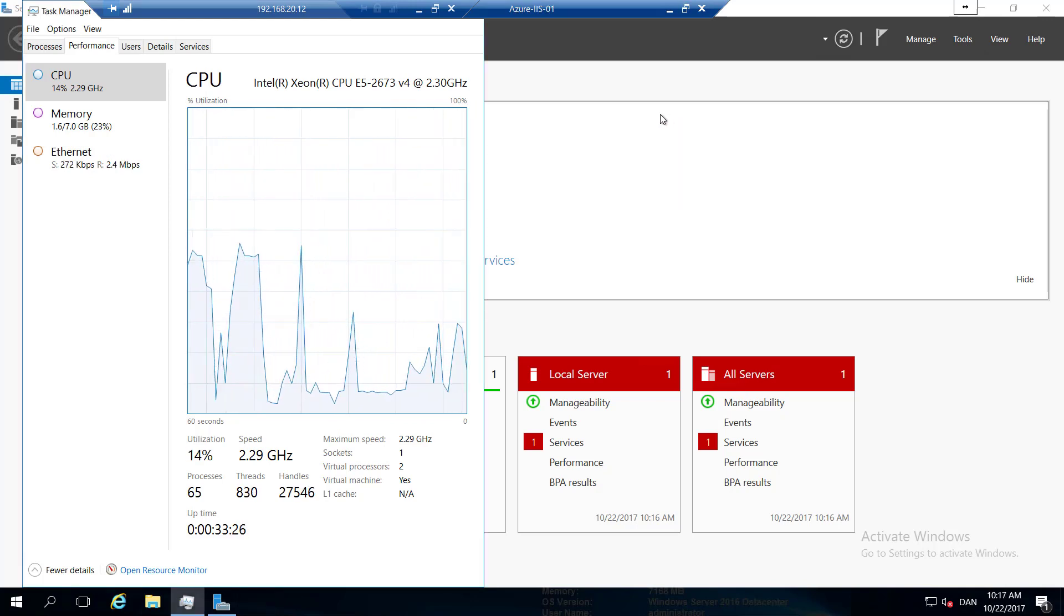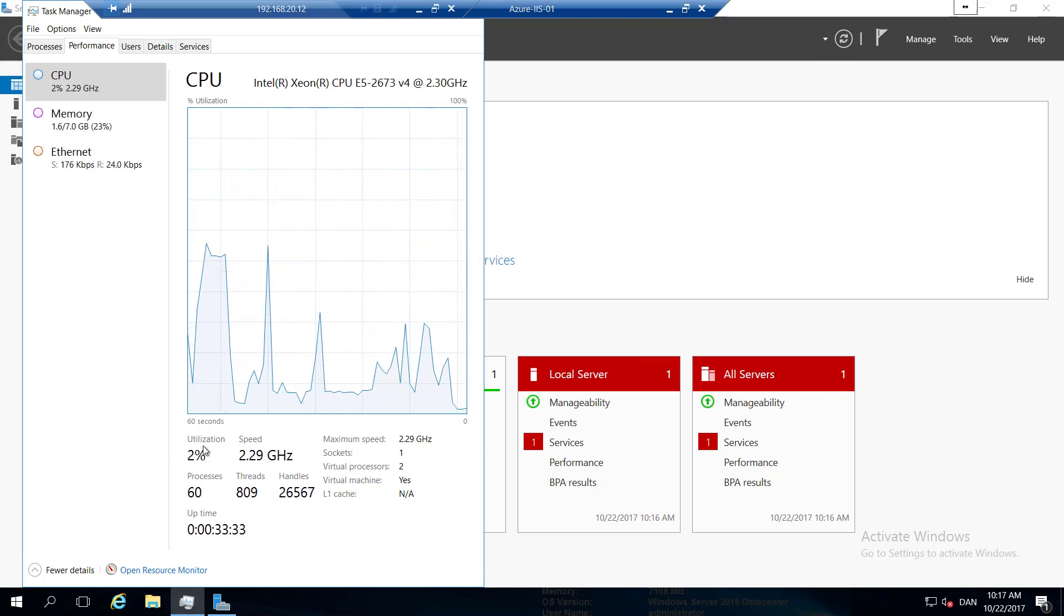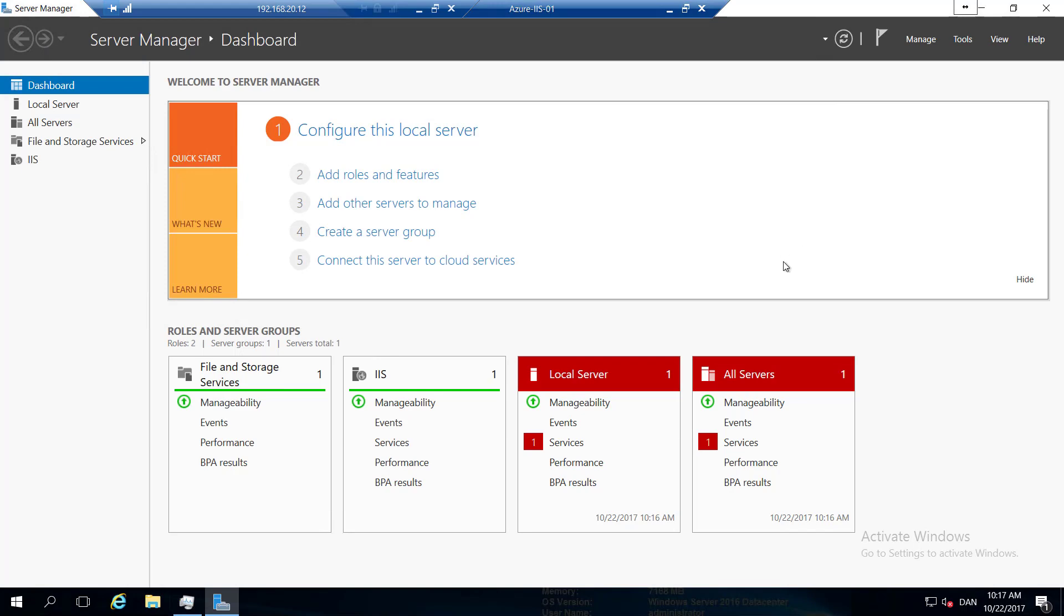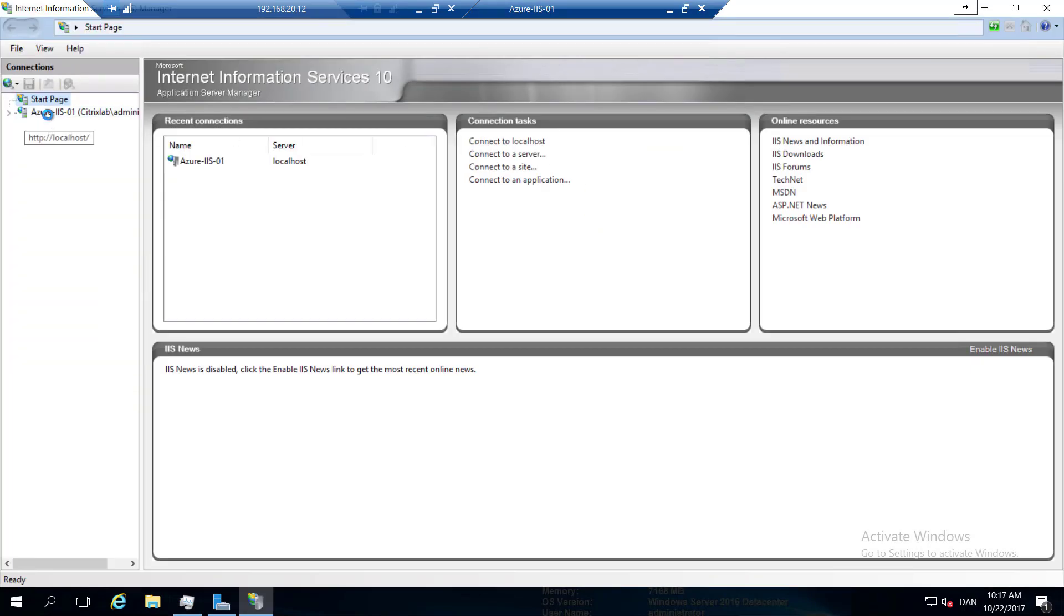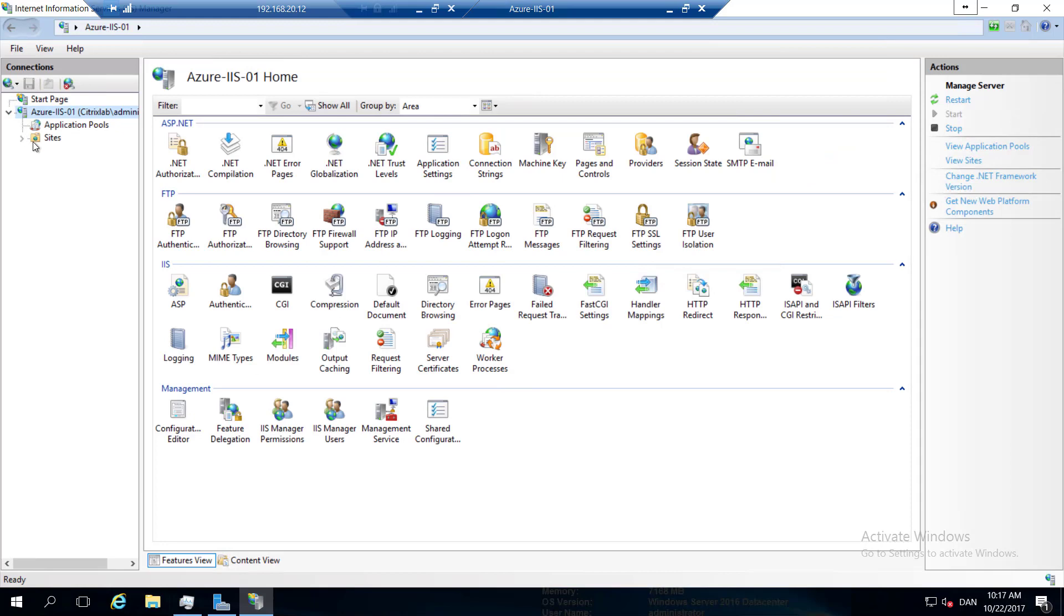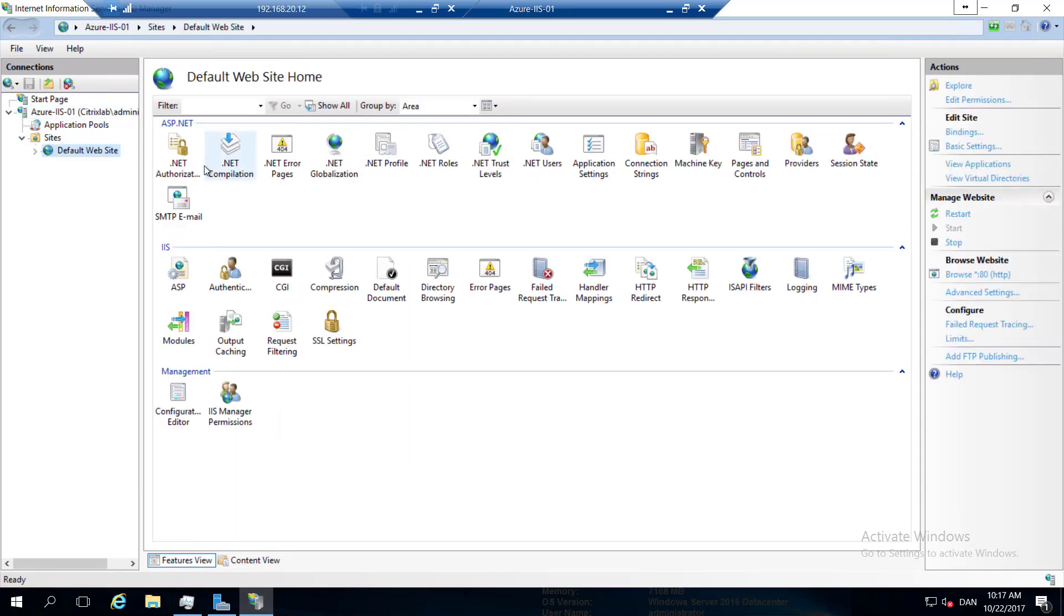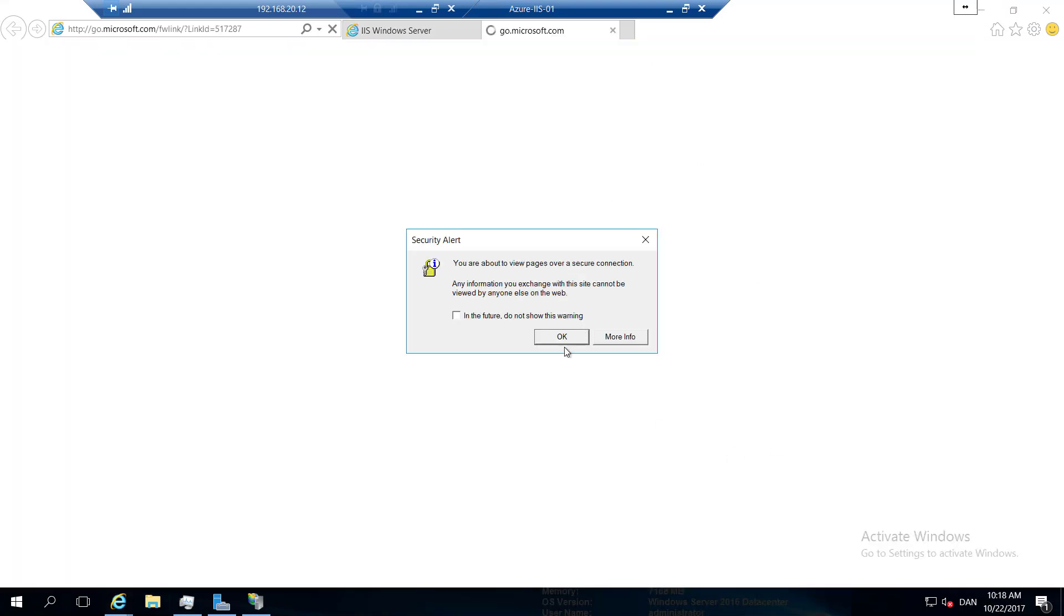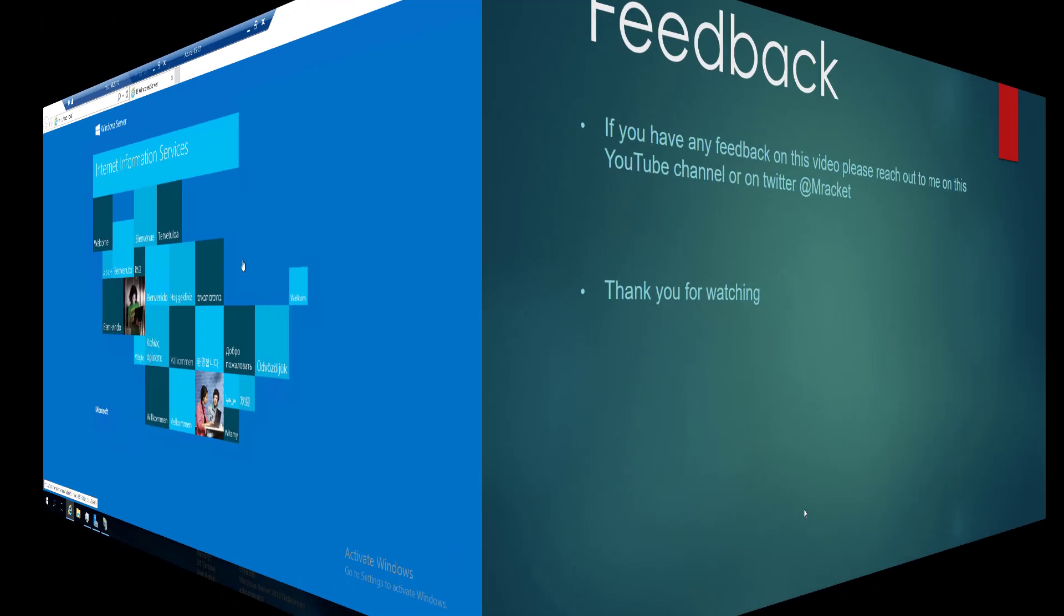So let's take a look on the IIS. So we can see we have it installed now. Going to open the manager for it. You can see we have a default site. We have the application pools. So let's turn and browse it just to see the default page there as well. And there we have it. A working IIS in Azure deployed with MDT.